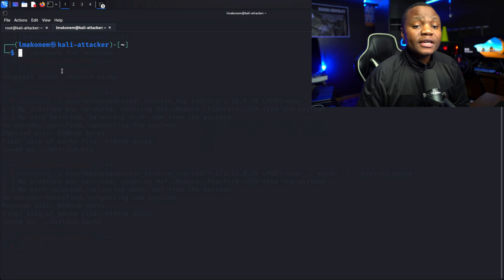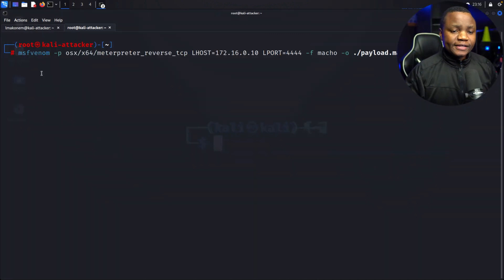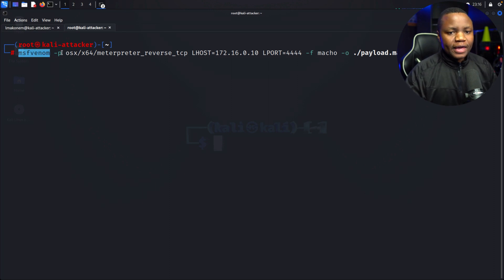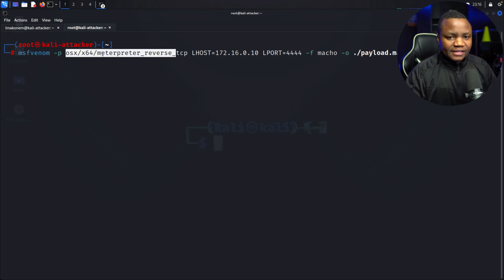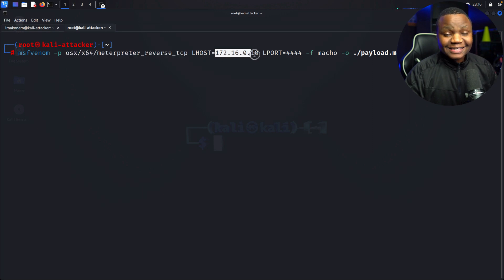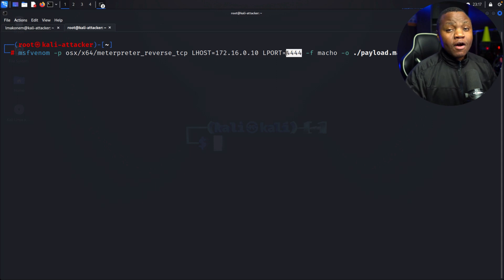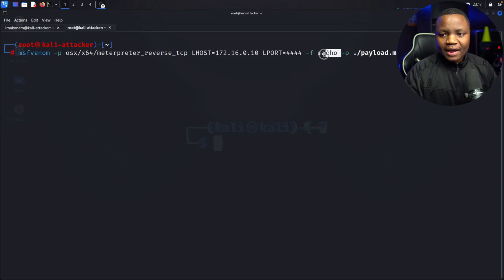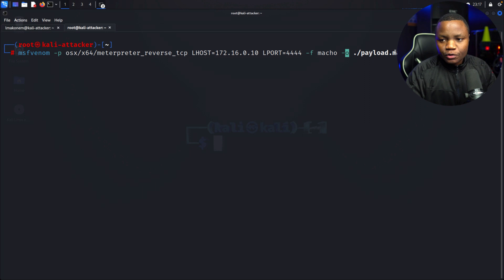The first thing we do is generate our payload — this is how we attack the victim. We use msfvenom and say: give us a payload for OSX, Meterpreter 64-bit, with our local host set to the Kali attacker machine's IP address. We'll use port 4444 because that's easier for detection — I'm hoping the rules will catch this — and output it in the Mach-O format to a file called payload.macho.